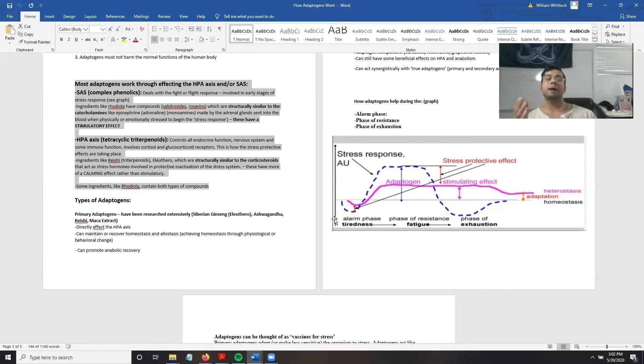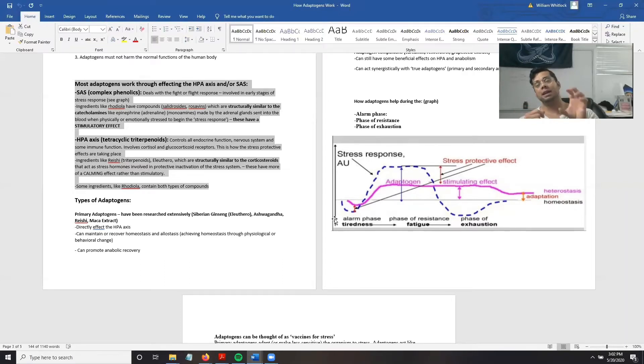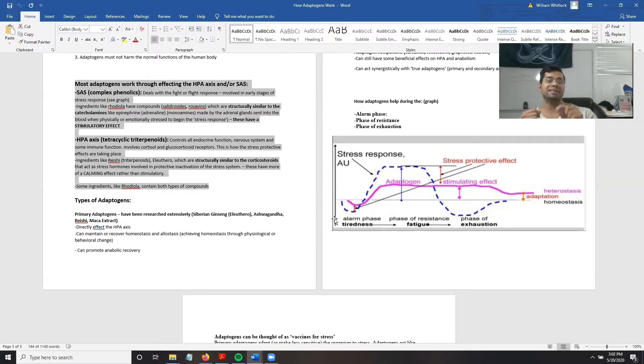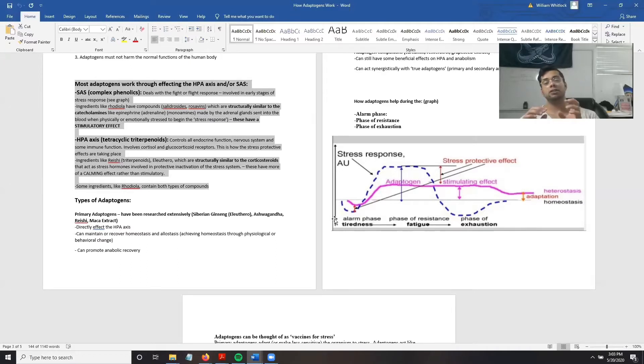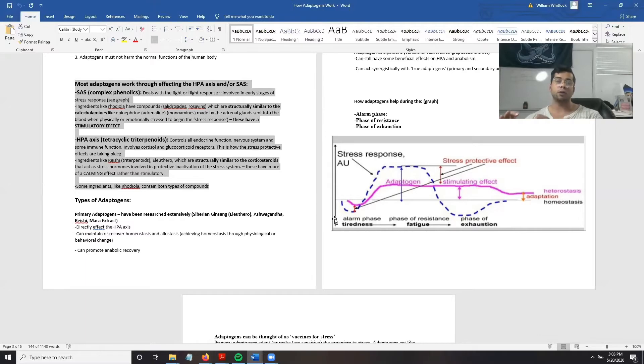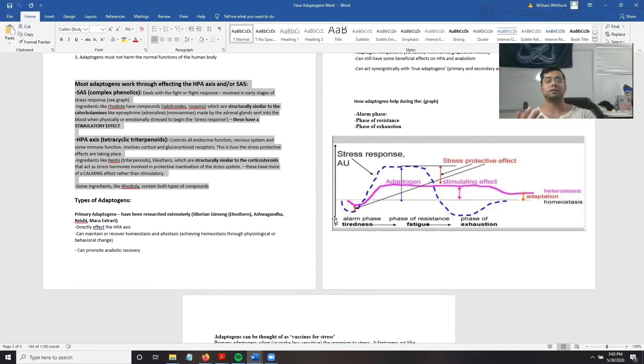Recap. Most adaptogens work either by affecting the HPA axis or the SAS system. Adaptogens that work by affecting the SAS system contain compounds that are similar in structure to the catecholamines and thus have a stimulatory effect.